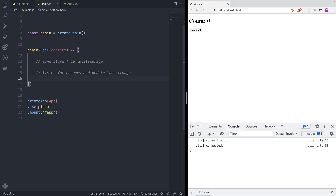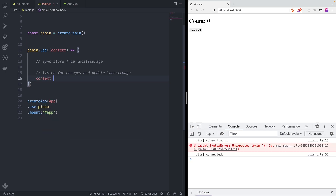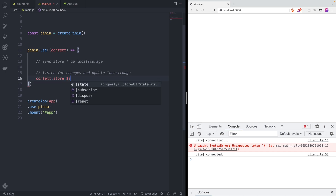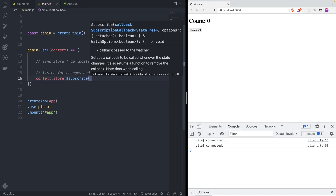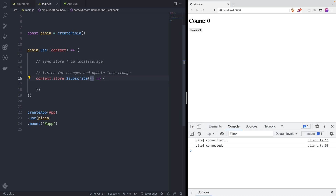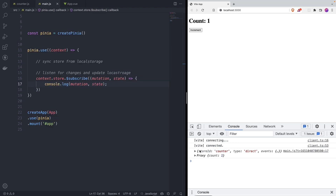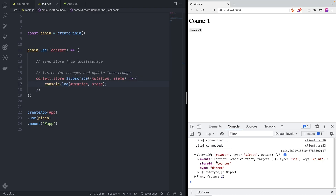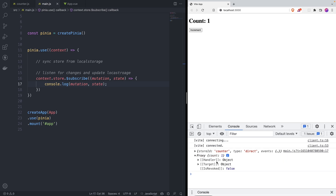Let's start by listening for any change inside each store. The way we can do that is `context.store.subscribe()`, which takes an arrow function with two parameters: the first being the mutation and the second being the state. Let's console log both. When we make a change, we get the mutation and the state — count equals one, which is the updated new state.